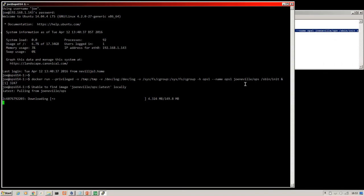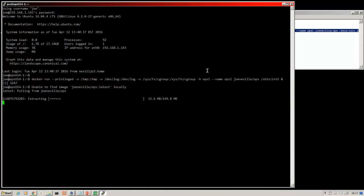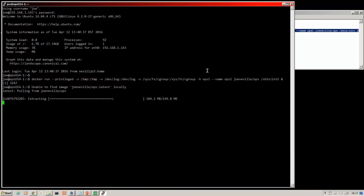So while that's downloading, I will skip ahead. So the image has finished downloading. Docker is extracting it now as you can see. And the docker run command combines the download and the build of the container named ops1 in a single command.